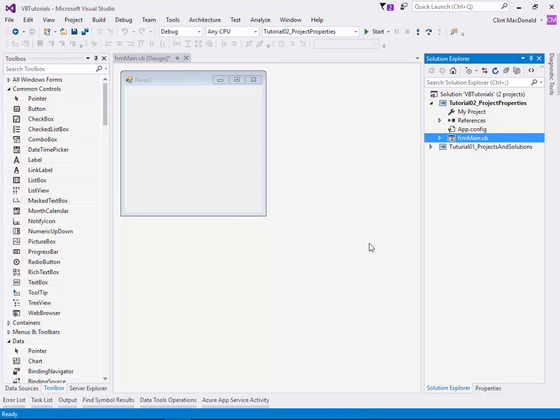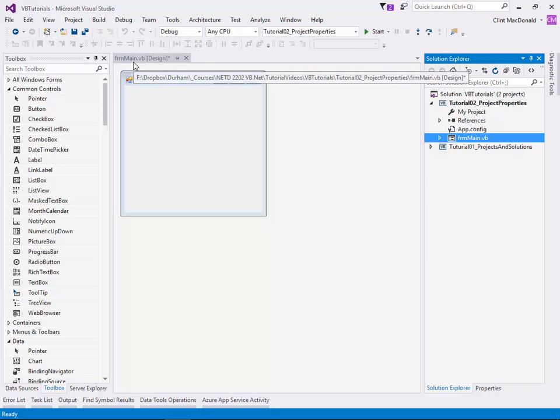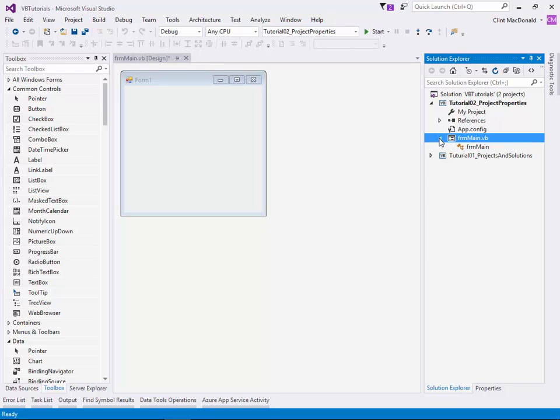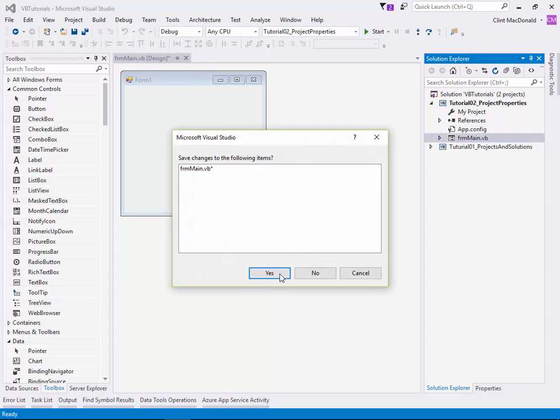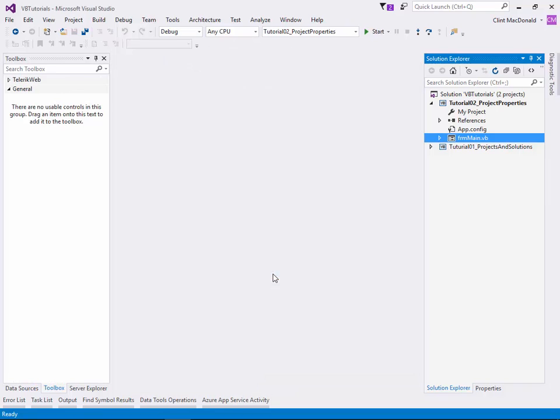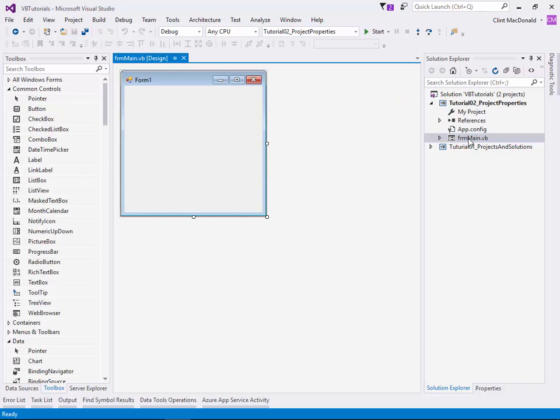You can see that in the tab window it also renamed the file as well as the code behind file. I'm going to close that, save the form, and we've renamed our form. Let's double-click on it and make sure it's going to load up again. Okay, good.